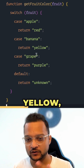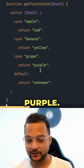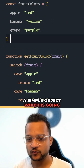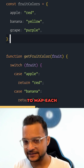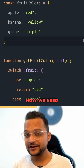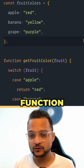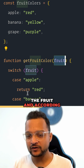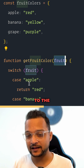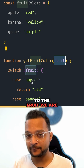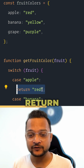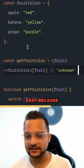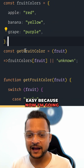You can see there's a clear mapping: apple is red, banana is yellow, grapes is purple. So why not create a simple object that maps each of them? Then we create a function that accepts the fruit and returns its corresponding value.